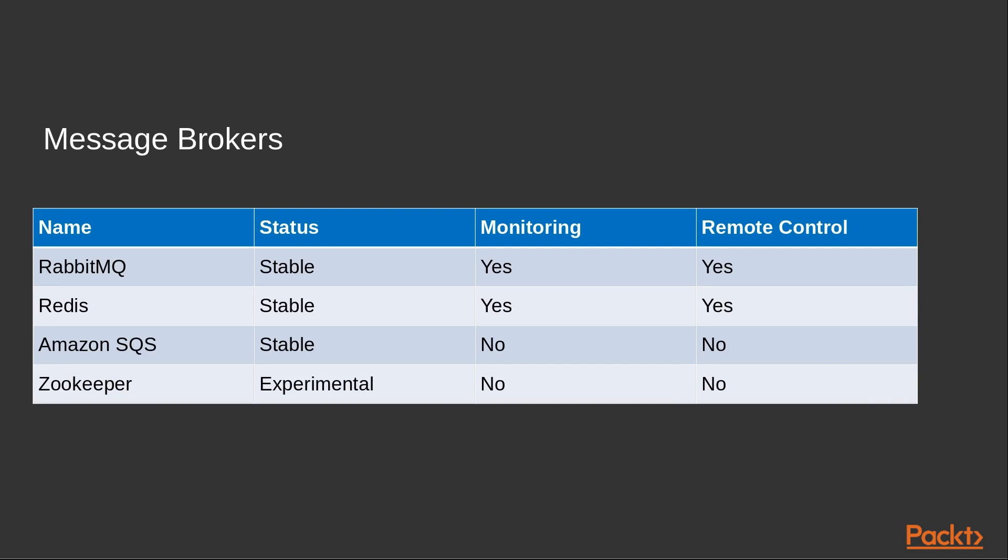Missing monitor support here means that the transport does not implement events. And as such, Flower, Celery events, celerymon and other event based monitoring tools won't work. Remote control means the ability to inspect and manage workers at runtime using the celery inspect and celery control commands and other tools using the remote control API.